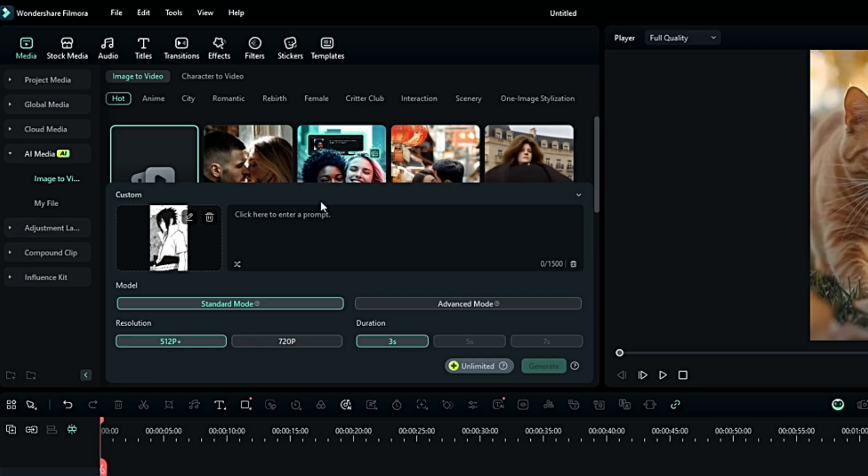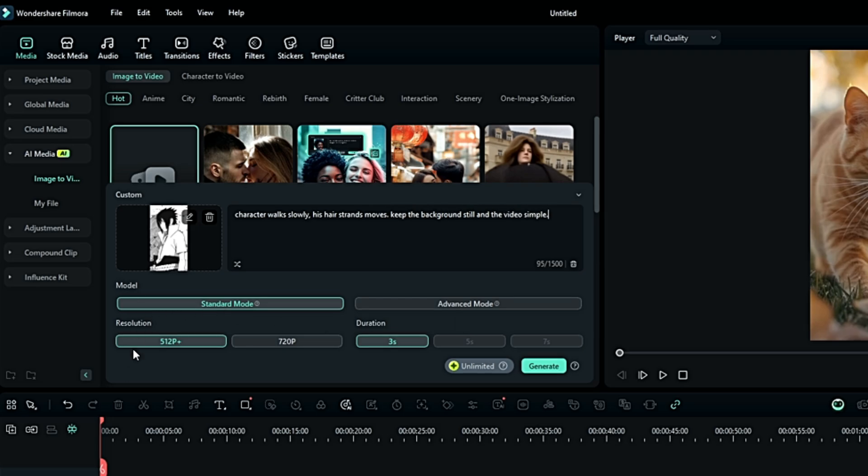After that, submit it and put the prompt. Then choose the model. I will go with the Advanced Mode.